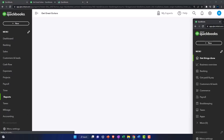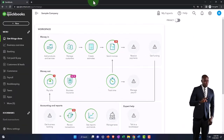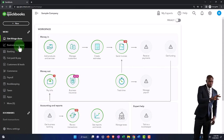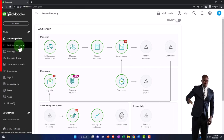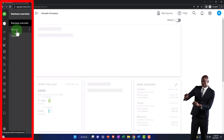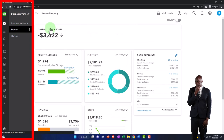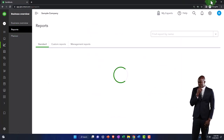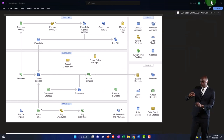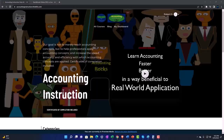If you're in the business view, the reports are located in the business overview under reports. That's where the reports are located. Back to the accounting view.